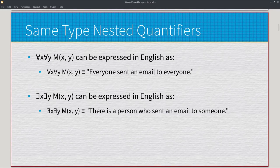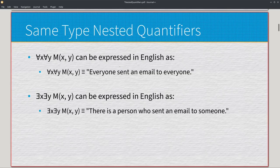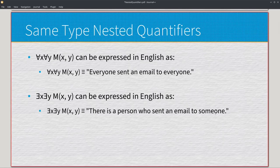The easiest type to deal with are same types, because there's no confusion about what's happening. We can take a look at universal x, universal y, M of x, y — this can be expressed in English as 'everyone sent an email to everyone.' If we change that to existential, then that just means 'there is a person who sent an email to someone.' Again, these aren't going to be too hard. Same types are pretty simple.